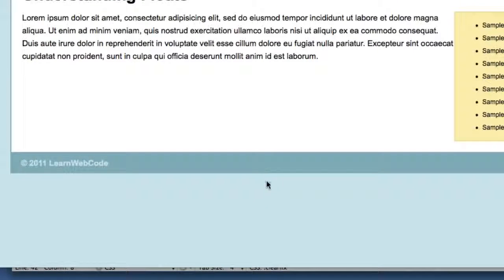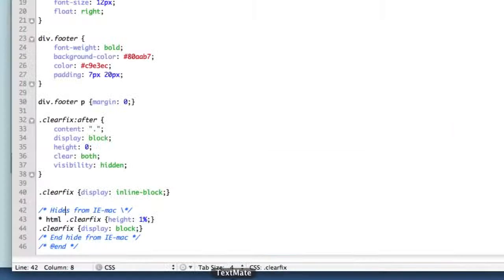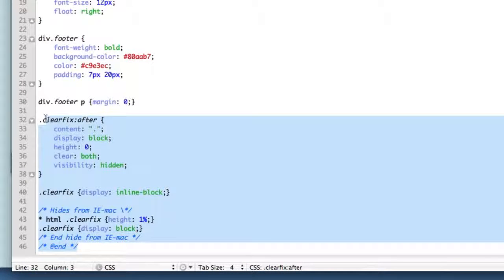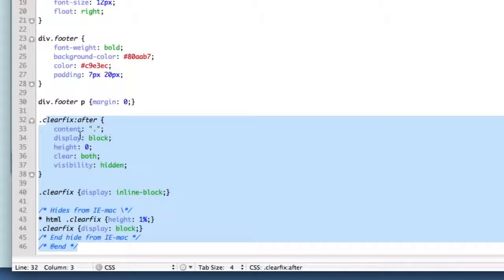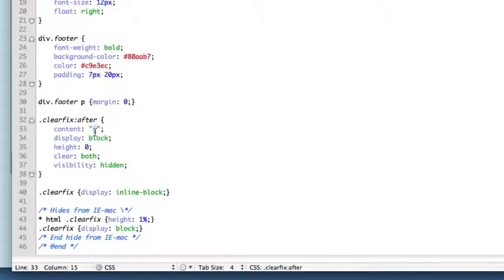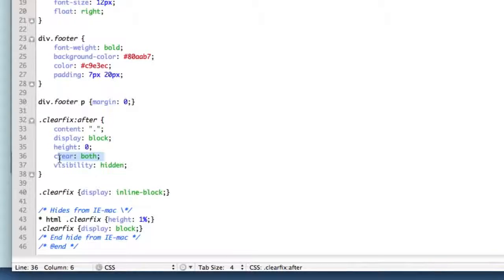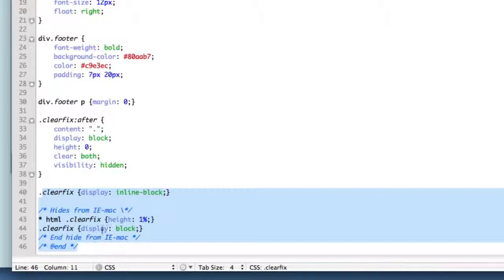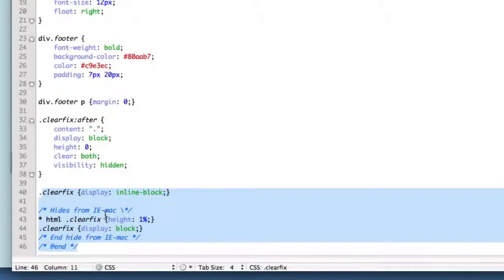Now if you're curious as to what all of the clearfix CSS is actually doing, you don't need to worry about that for now, but I'll give you a quick recap. It's essentially adding a period dynamically at the very bottom of the container element. It is then clearing - it's applying the clear property to that little period - and then it's hiding the period. And then these lines down here essentially make sure that the clearfix works in every web browser under the sun.